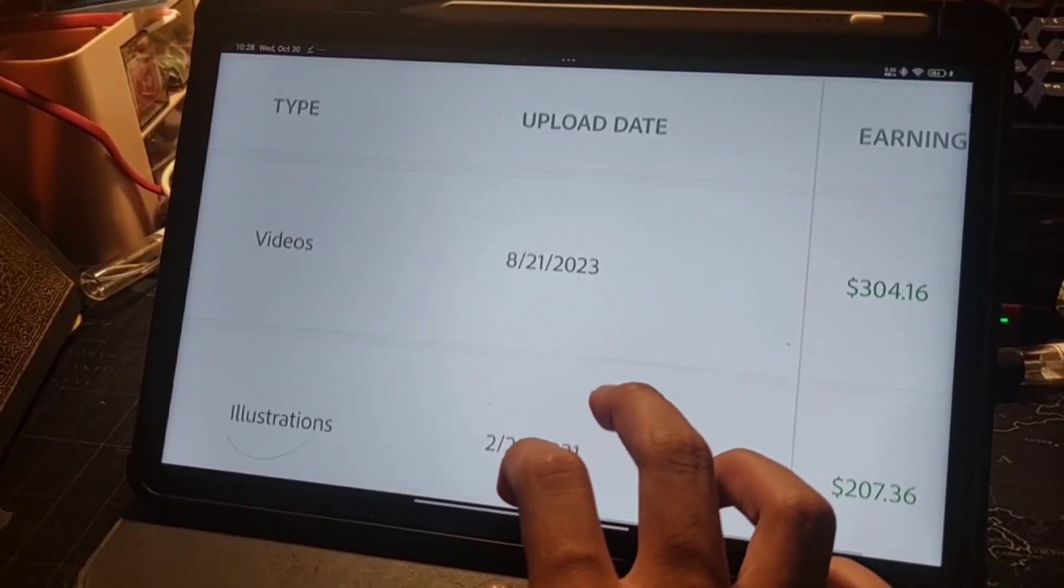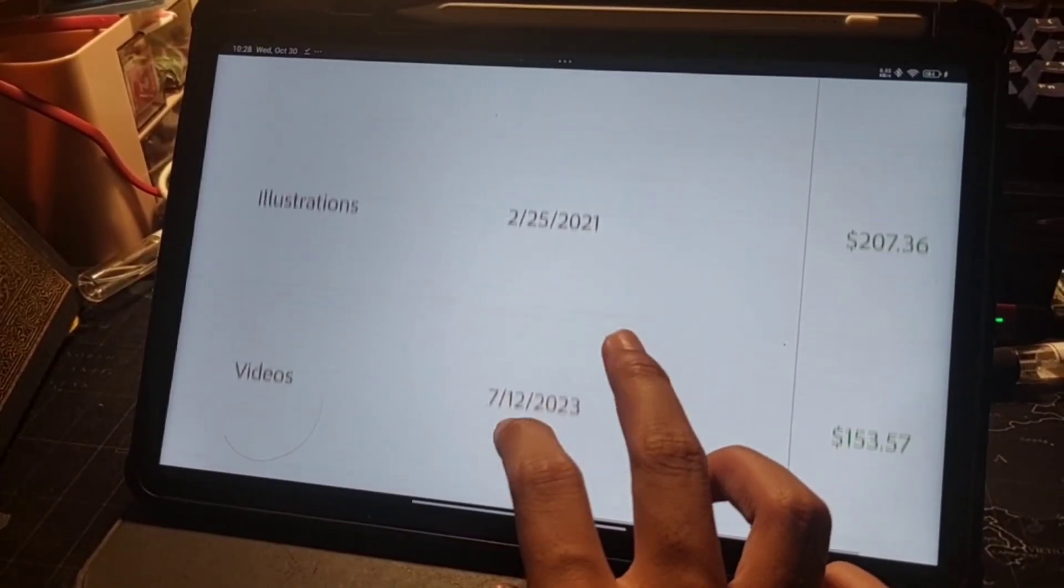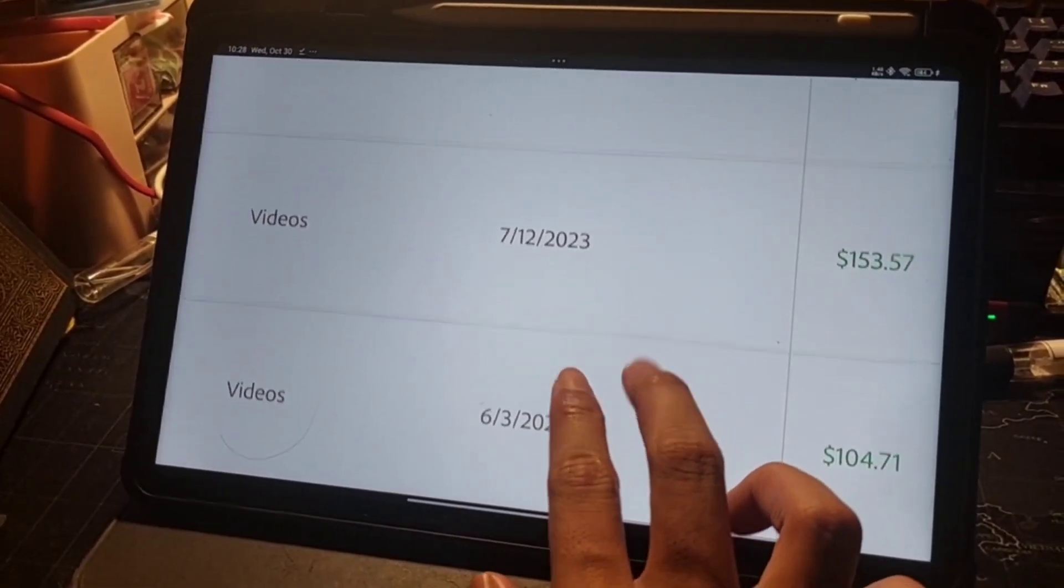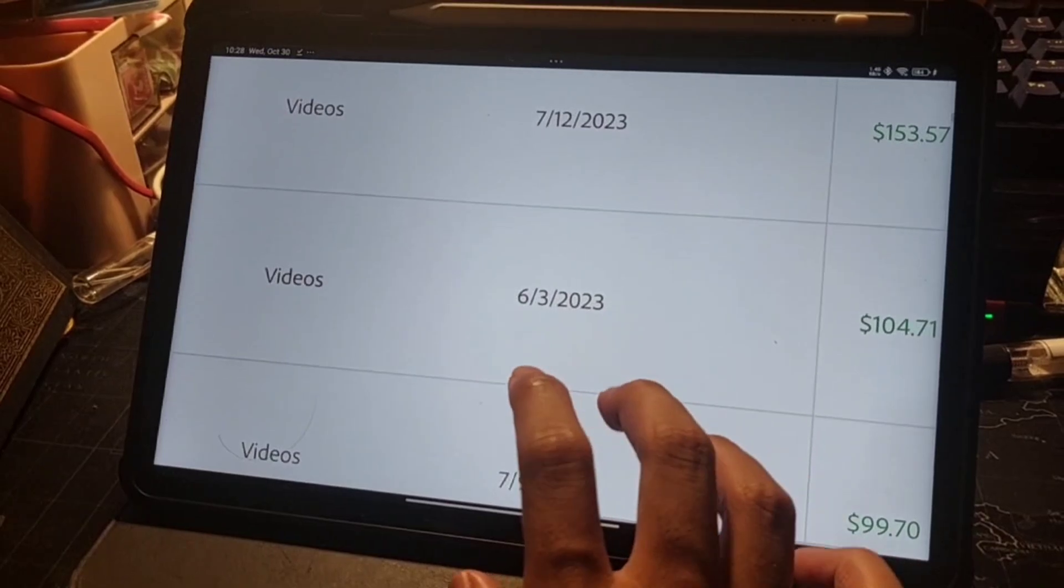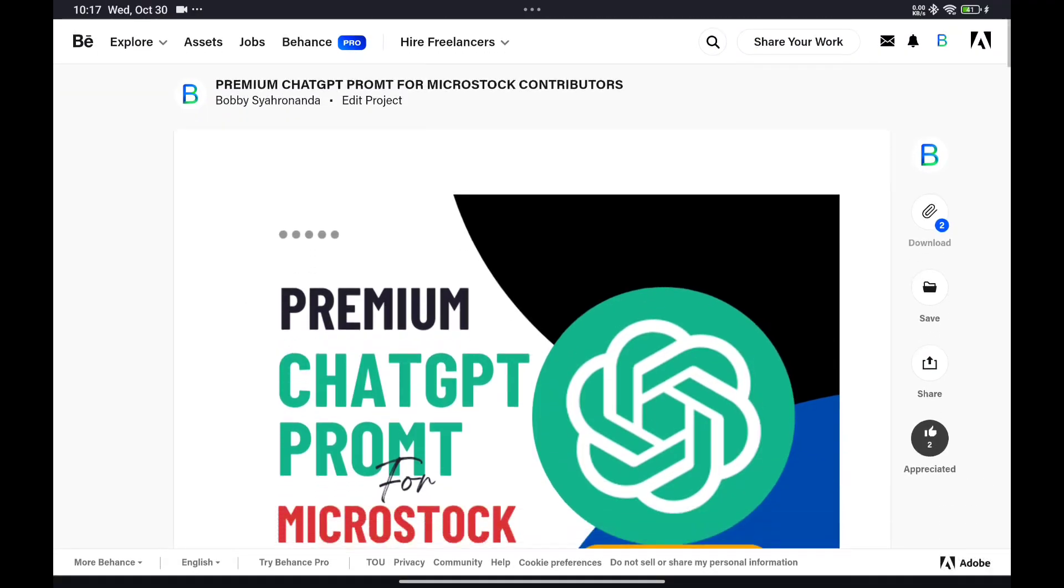Introducing the ChatGPT Premium Microstock Metadata Assistant, a powerful AI-driven tool designed to simplify and enhance your microstock content creation process.